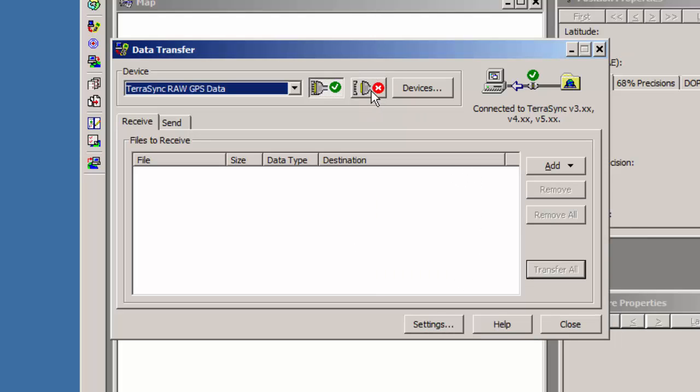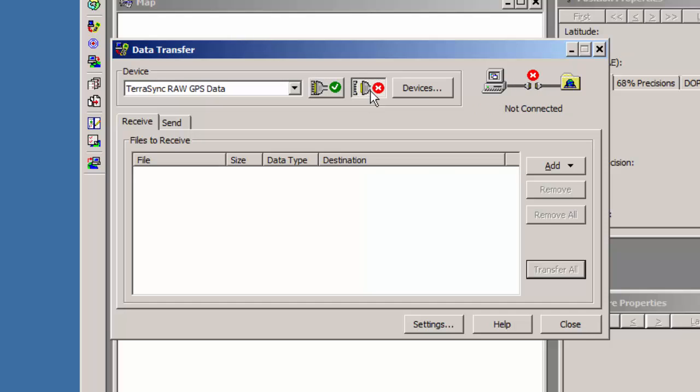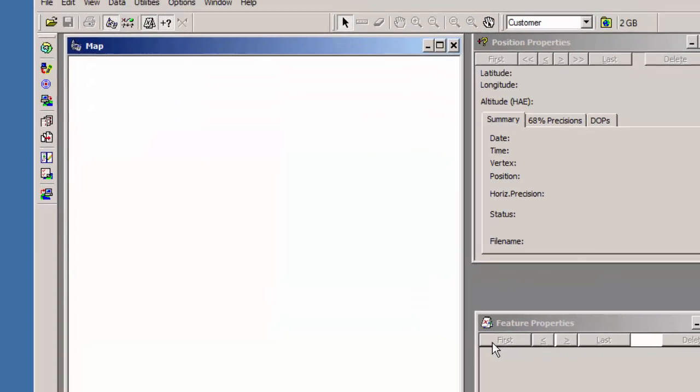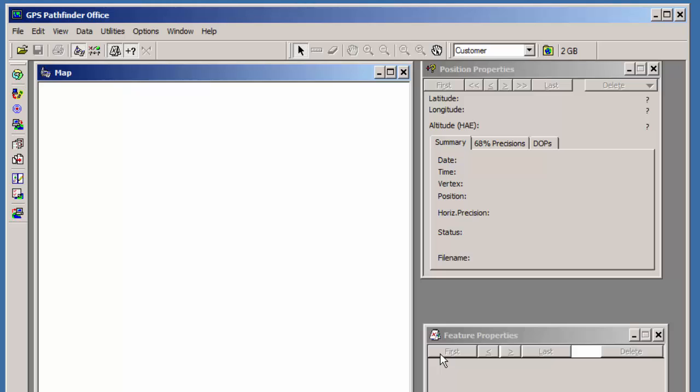I recommend you always hit Disconnect. If you don't hit Disconnect and you have more than one device, sometimes it still thinks it's connected to the older device, and then you'll get this error that says cannot connect to TerraSync. Please ensure that it's installed on the device. And you know it's installed on the device, so basically if you restart the computer, it'll fix that. Or if you just hit this Disconnect before you hit Close, it'll solve that problem as well.